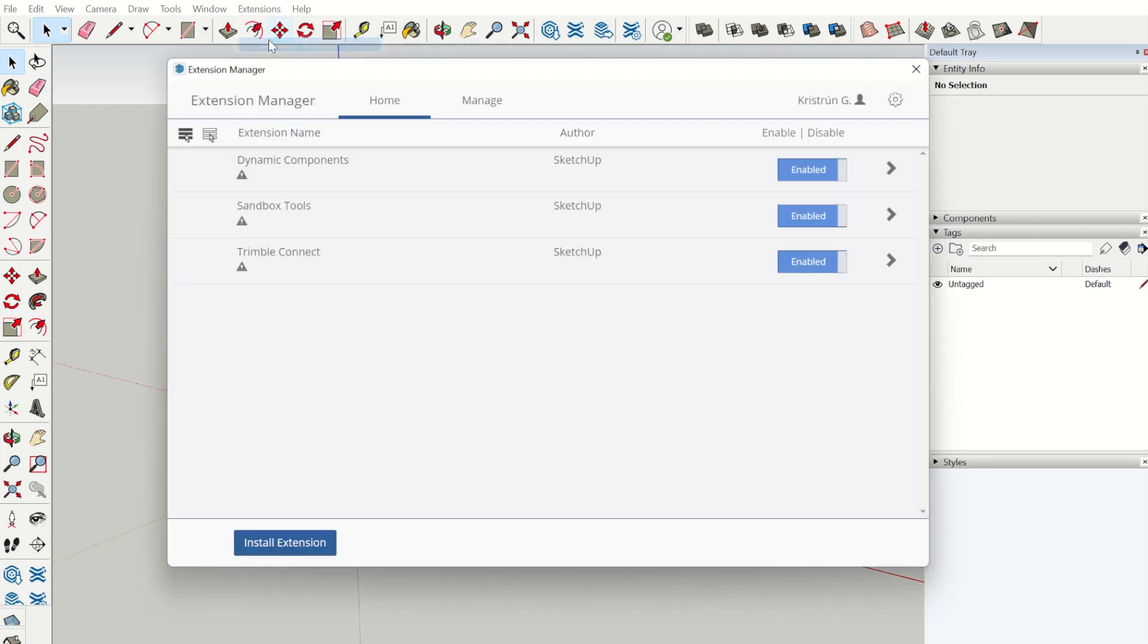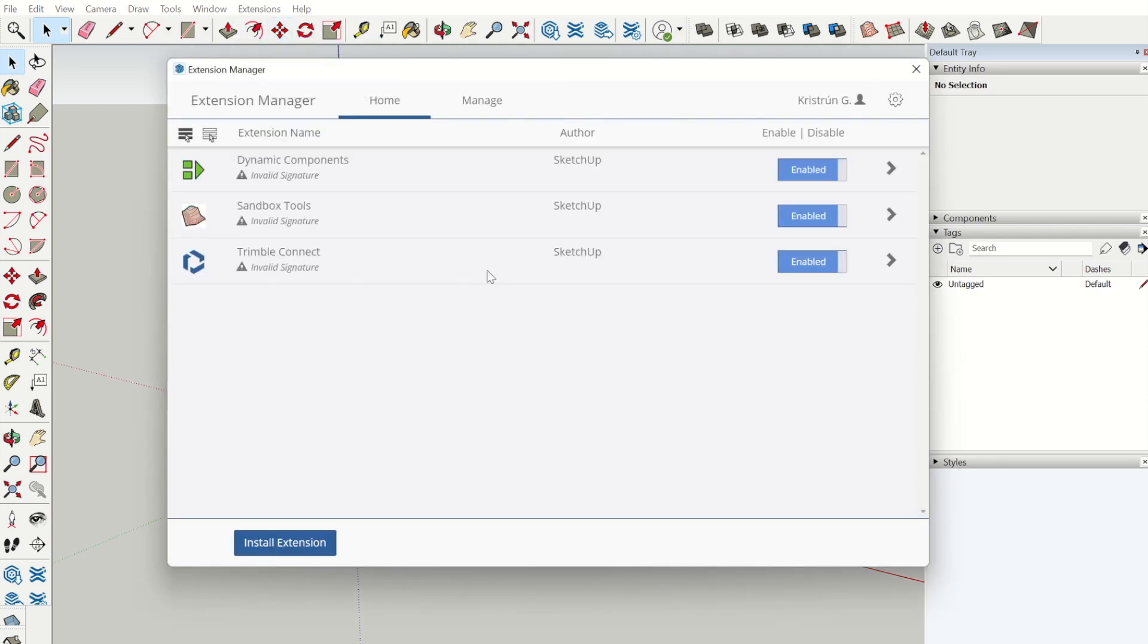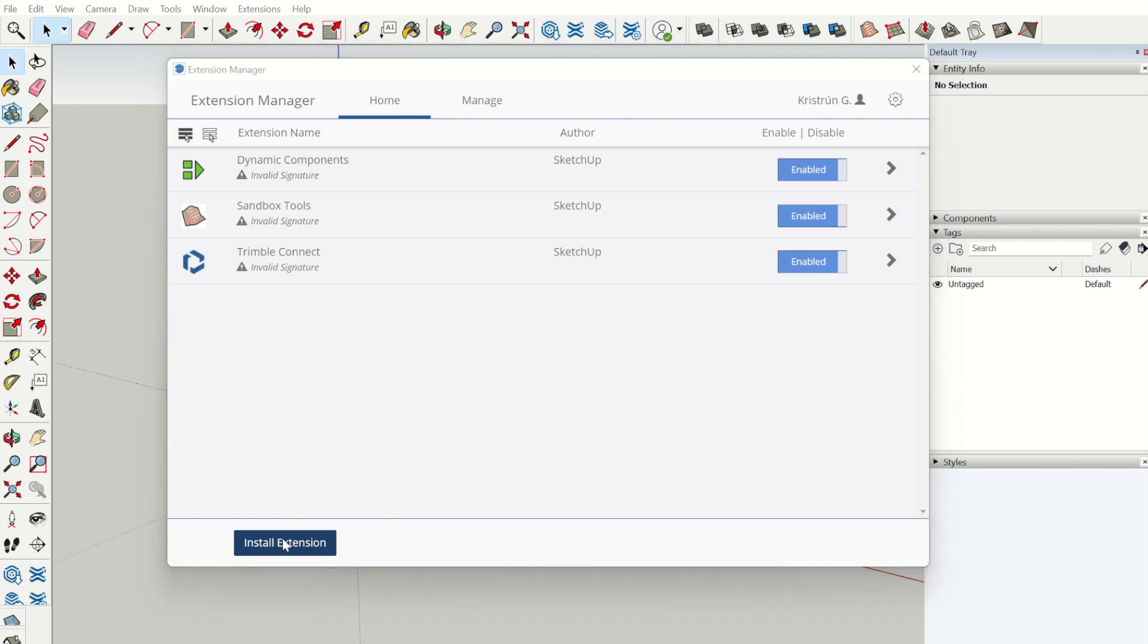Open the extension manager. You have already received the extension file, downloaded it, and saved it to your local drive.